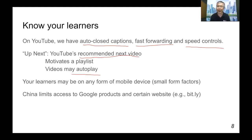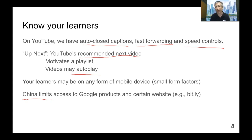You also need to note that unlike the traditional classroom where it's immersive, your learners may be on any form of mobile device — for example, small form factors like mobile phones with small screens. This means there are clear usability limitations when trying to present your slides. And a caveat for international teachers: if you have students who have gone back to their home countries, certain countries like China limit access to Google products and websites like Bitly through firewalls, so you need to establish alternate ways for your learners to get to those resources.